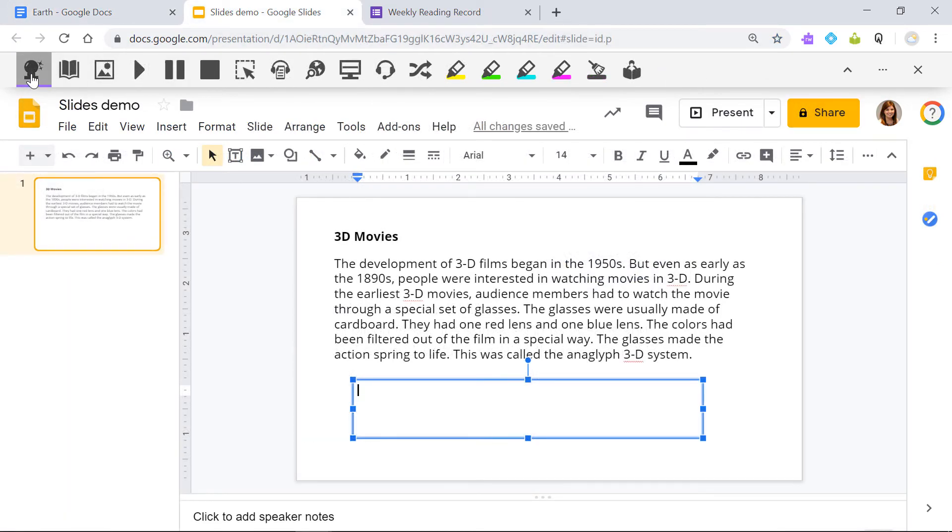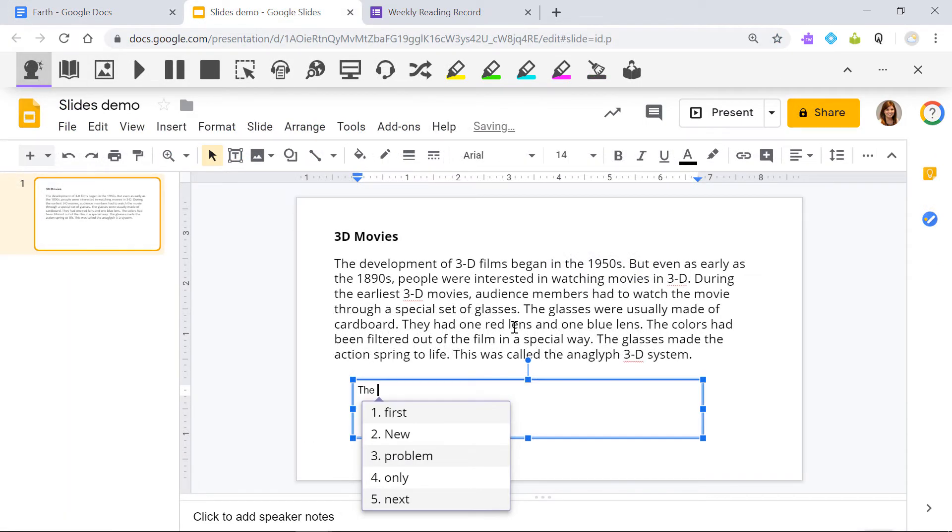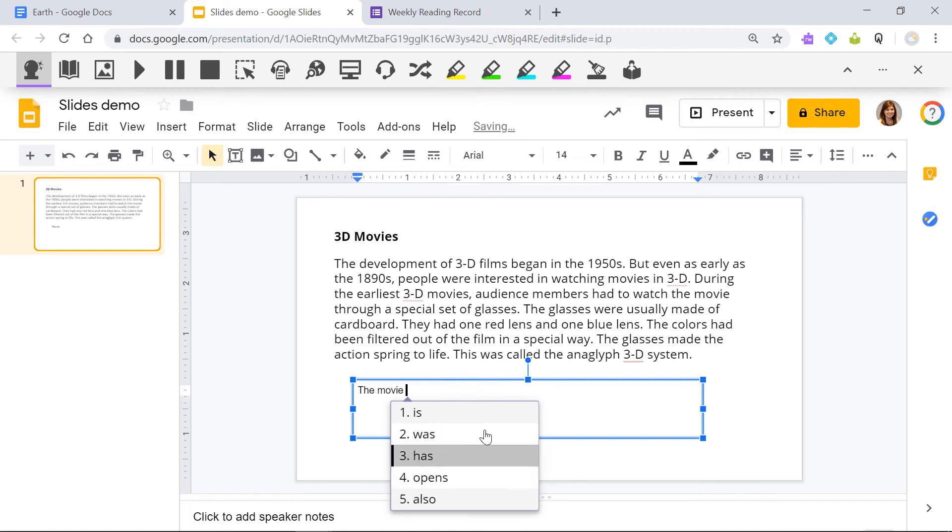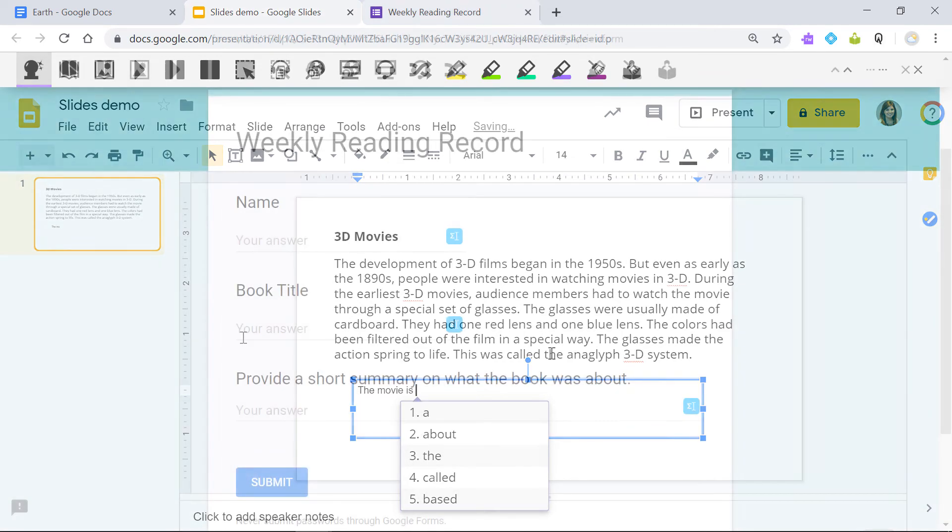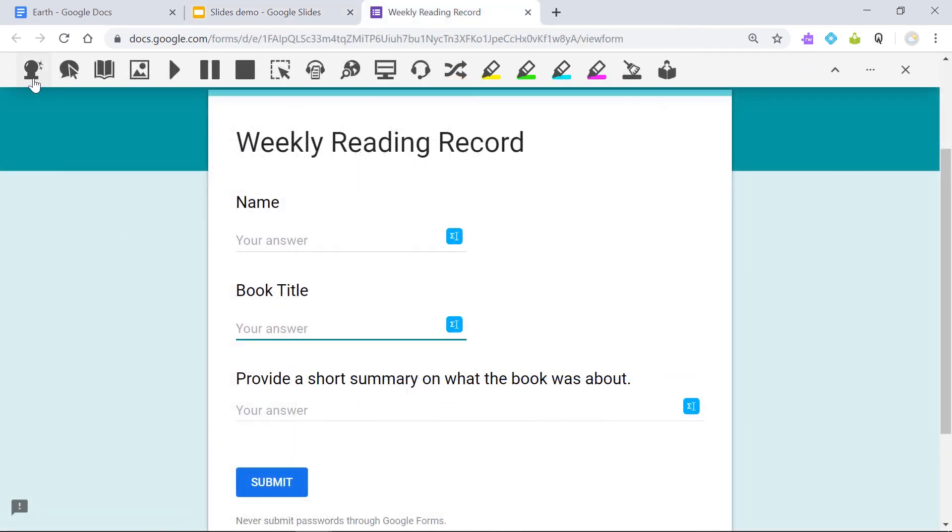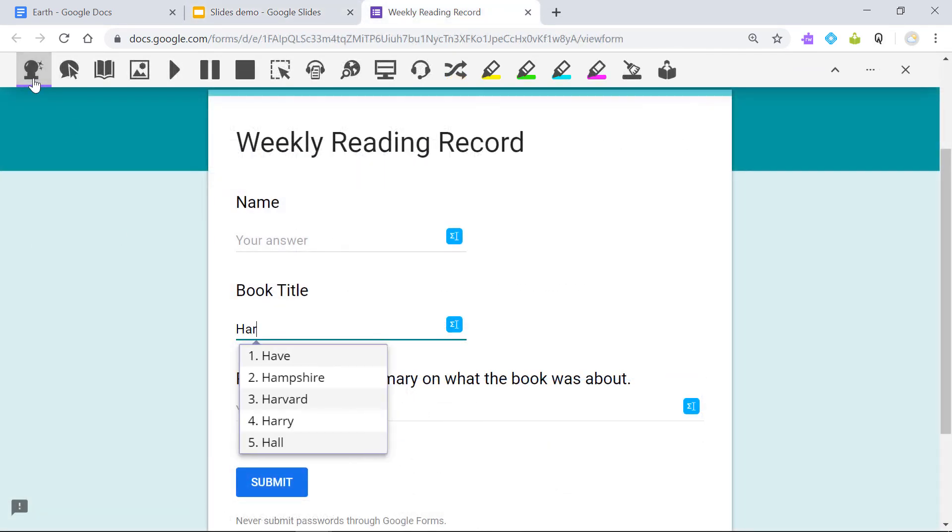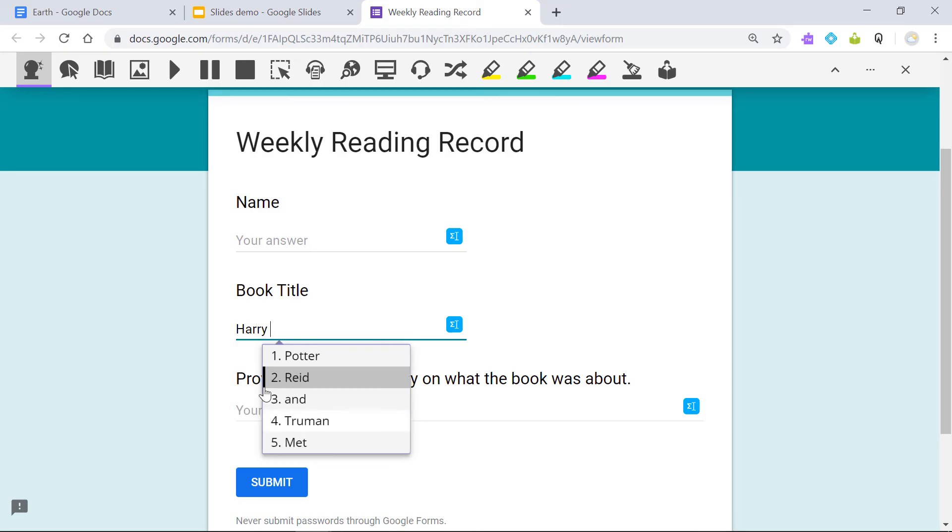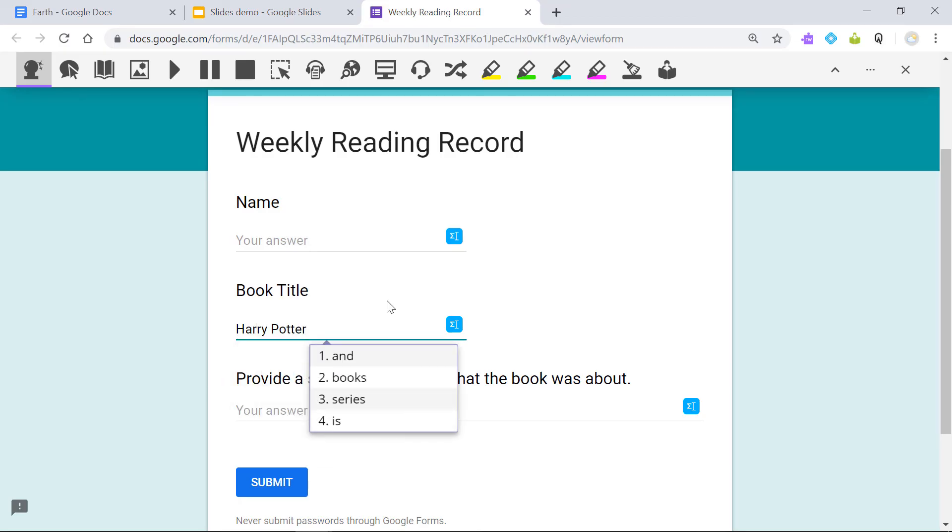You can also use prediction in Google Slides and Google Forms and on the web. Prediction is great for struggling writers, poor spellers, and English language learners.